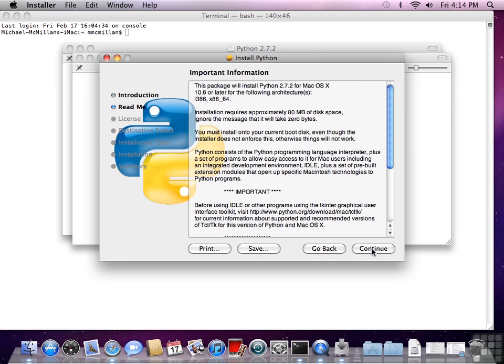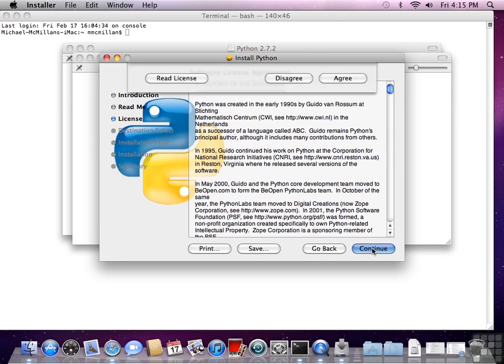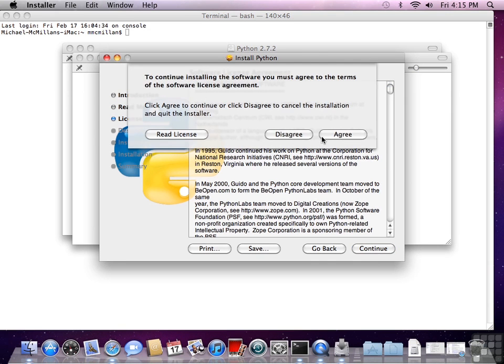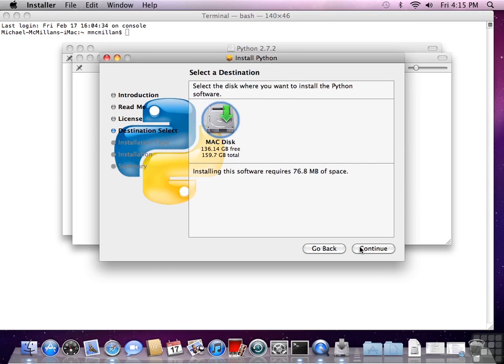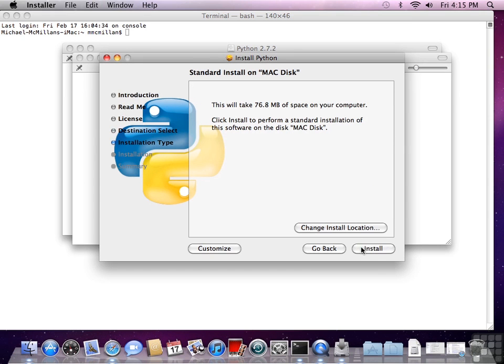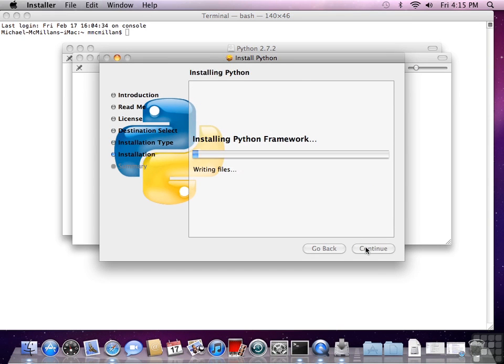Hit continue here, continue again, hit agree, continue, install, and then the installation begins.